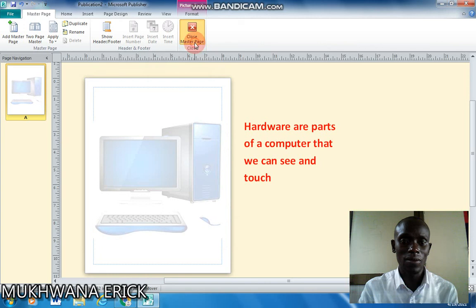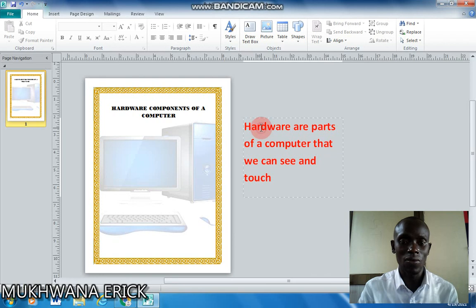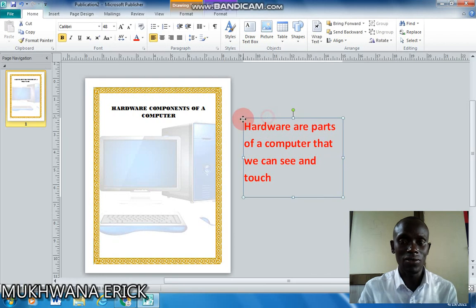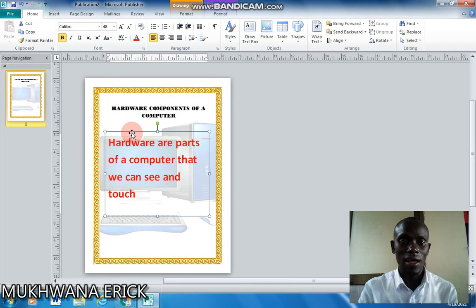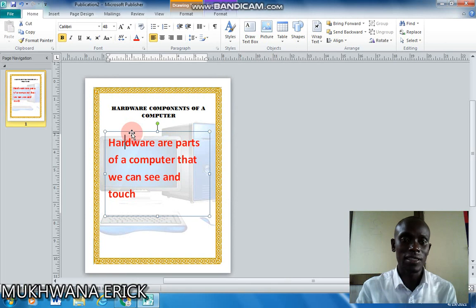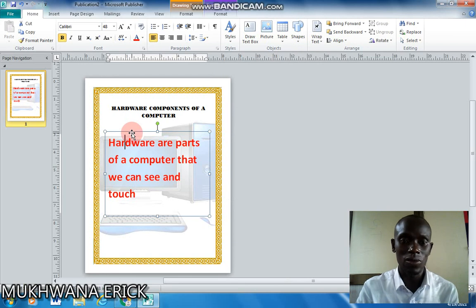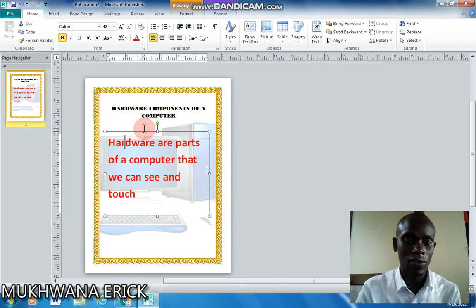I close the master page and that looks much better — my image is now faded in the background. I can add my text and it looks a lot better. That's how to insert an image as a watermark in Publisher 2010. Thank you for watching.